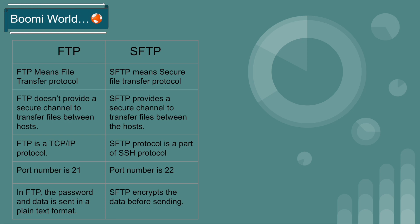The default port number of FTP server is 21. The default port number of SFTP server is 22. In FTP, the password and data is sent in plain text format. SFTP is not like that. SFTP will encrypt the data before sending it.